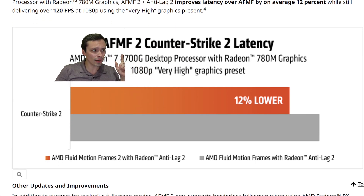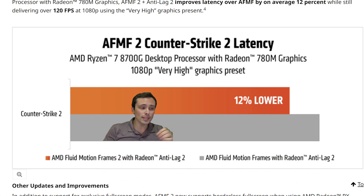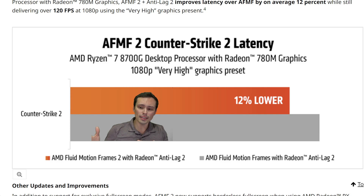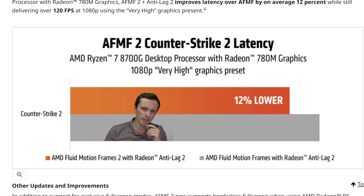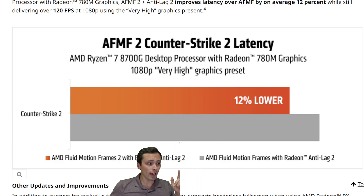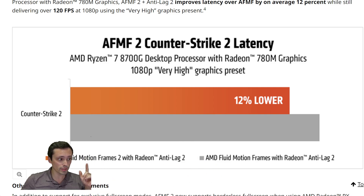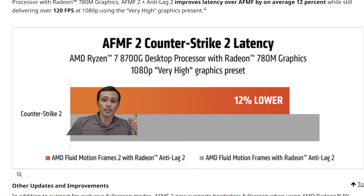They're also showing Counter-Strike 2 using Anti-Lag 2. Anti-Lag 2 is AMD's version that's integrated directly into a game, as opposed to their driver-level Anti-Lag. It currently supports Counter-Strike 2 and I think they added it to one other game recently, maybe Dota 2. Not a lot of games support it yet, but they're showing 12% lower latency when using that version of their latency reduction technology, with the only variable apparently being AFMF 1 versus AFMF 2.